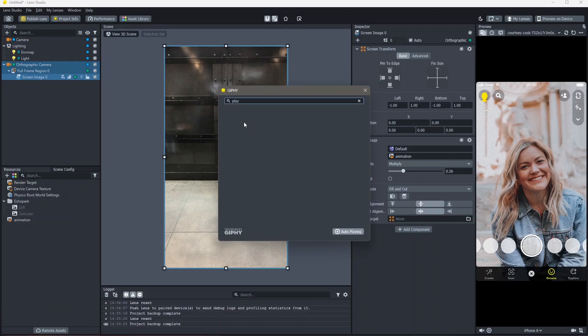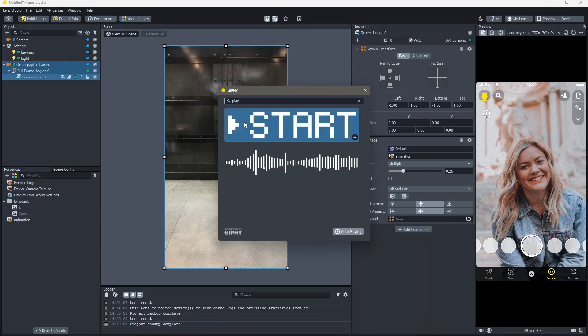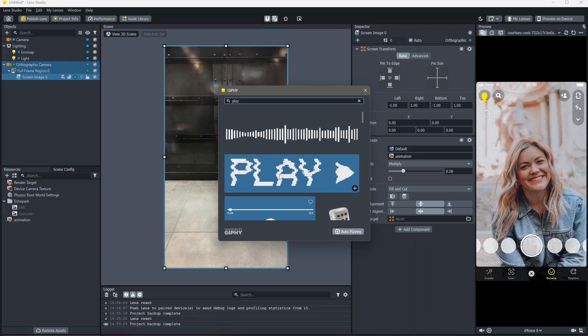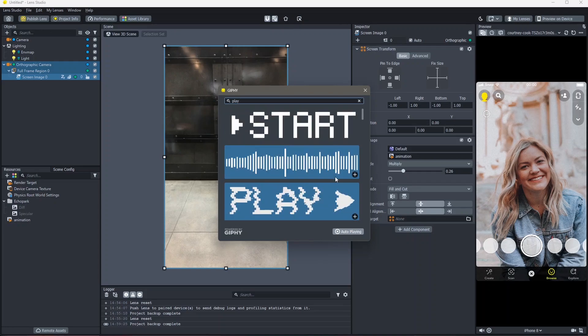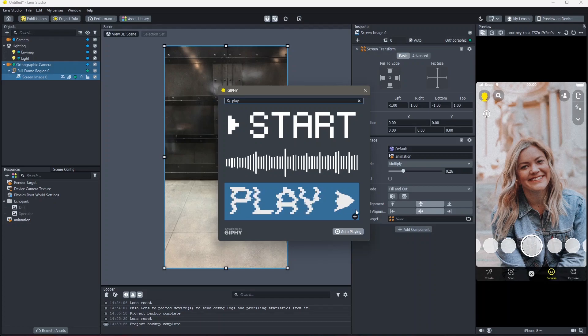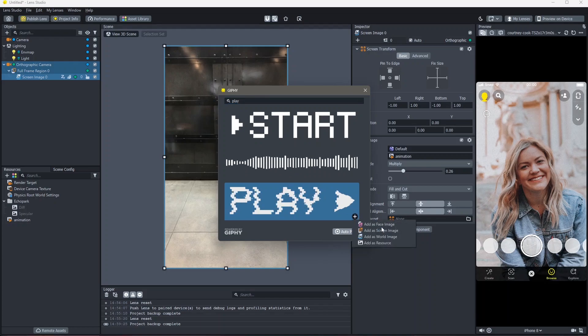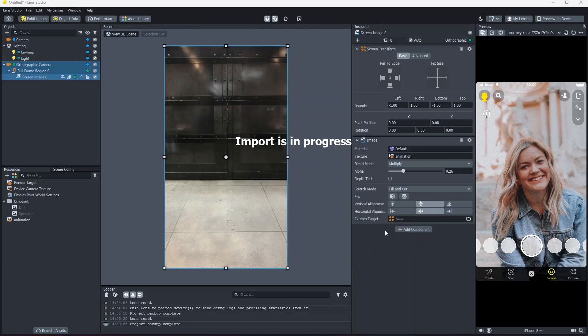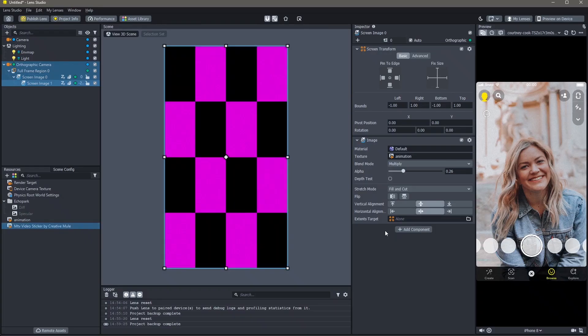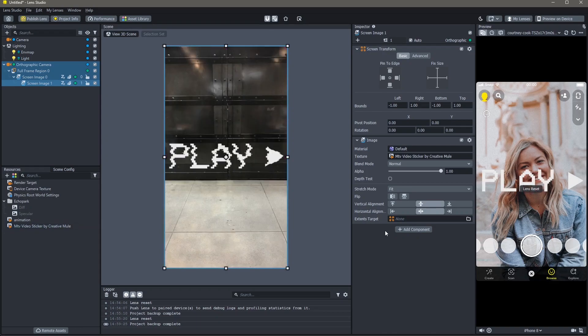You can find other Gifs here as well, which you can add into your lenses. I'm going to use this one right here and click on add new, add a screen image.